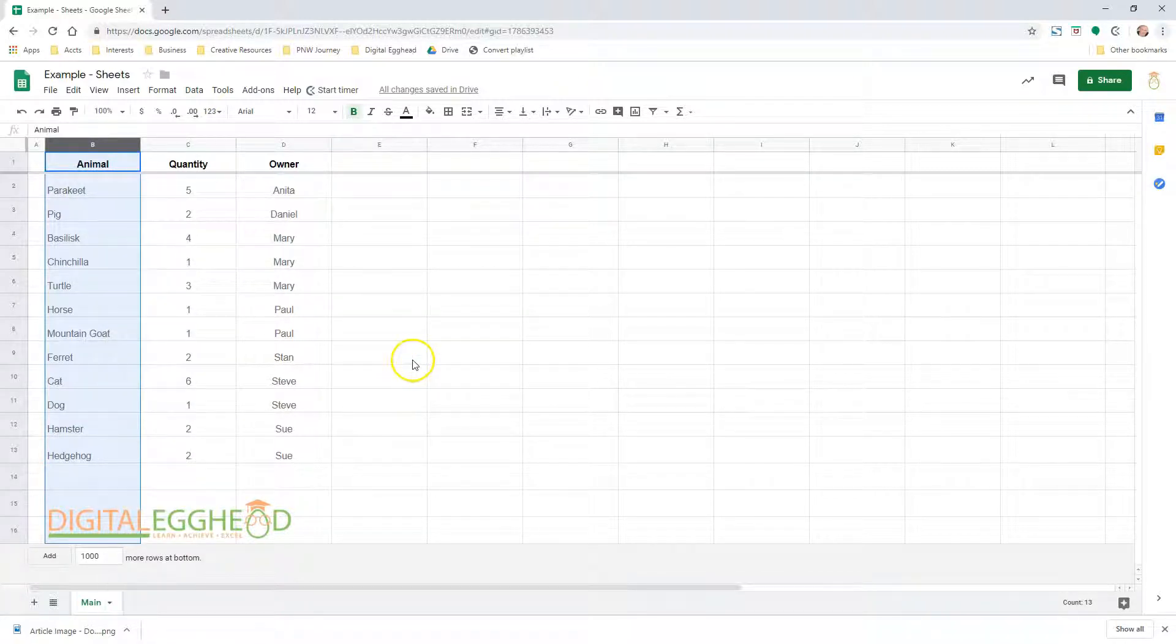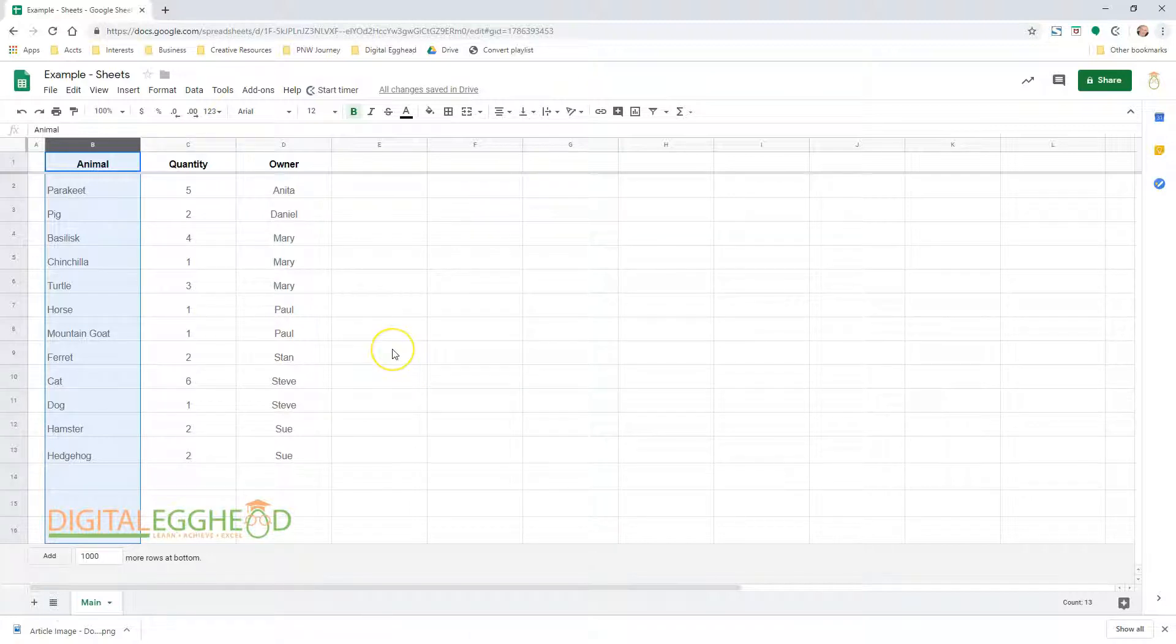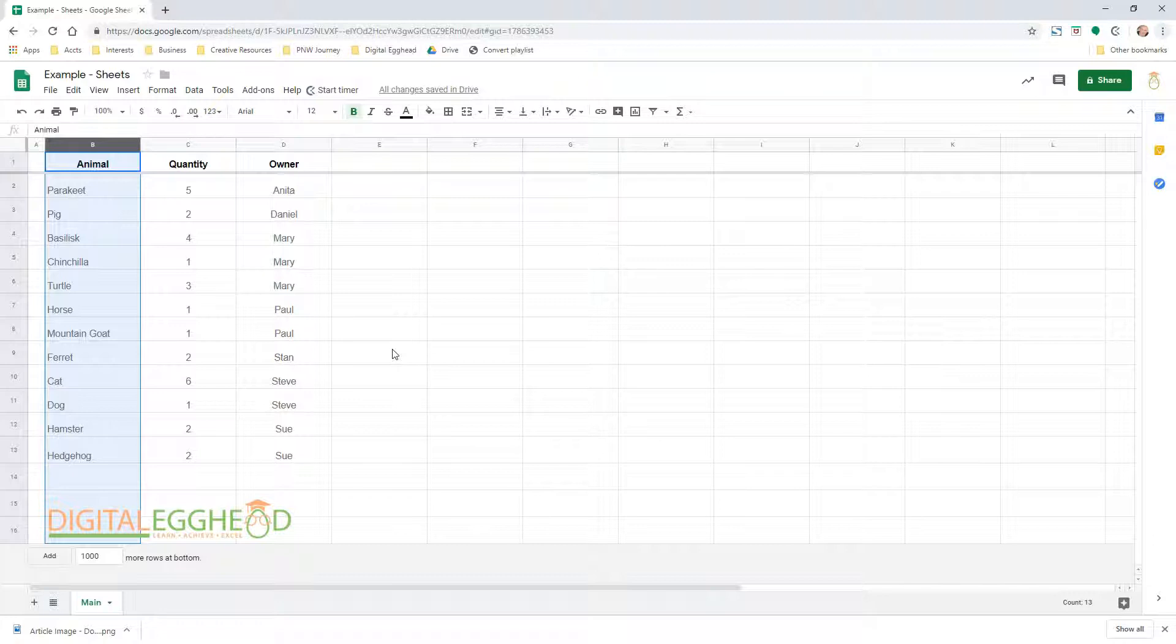Now we'll look at one more way to sort. By default, sheets will sort all of the data in the other columns along with the main column that you're sorting. What if you only want to sort some of the information but not the entire sheet? To do that, you can highlight the columns you want to sort.